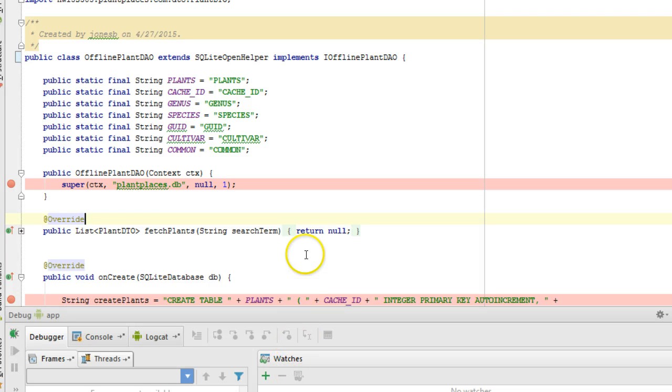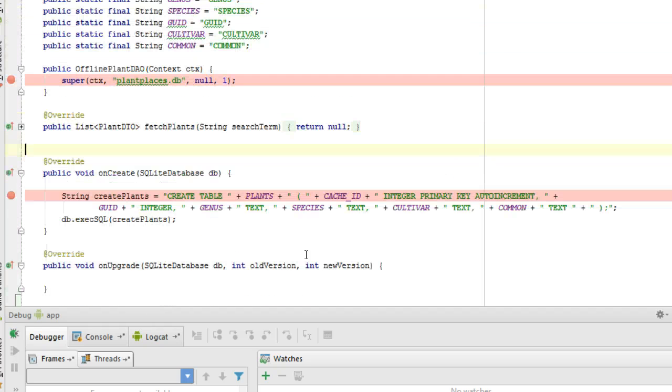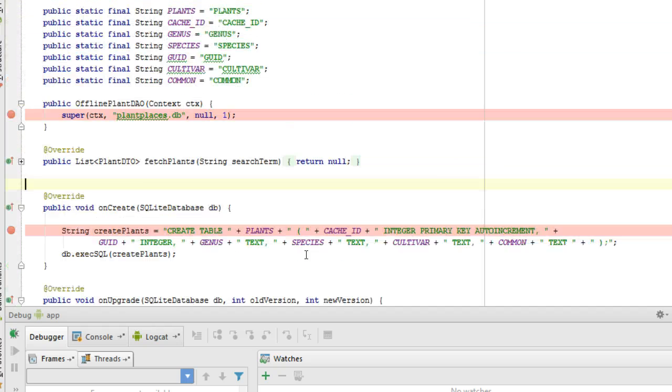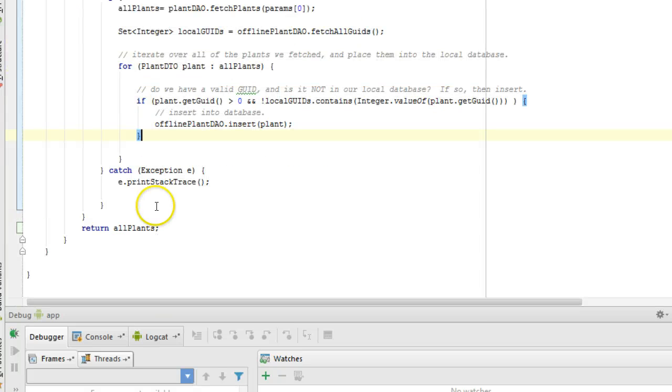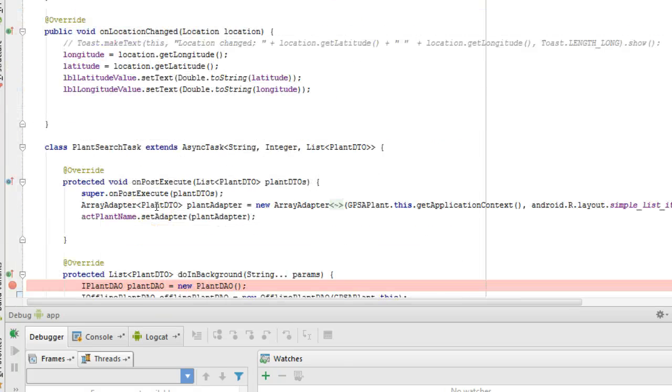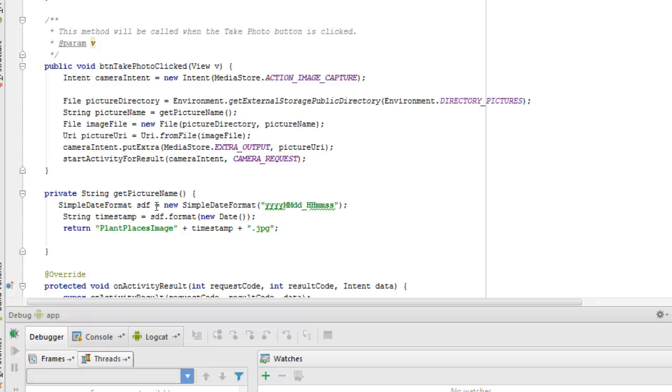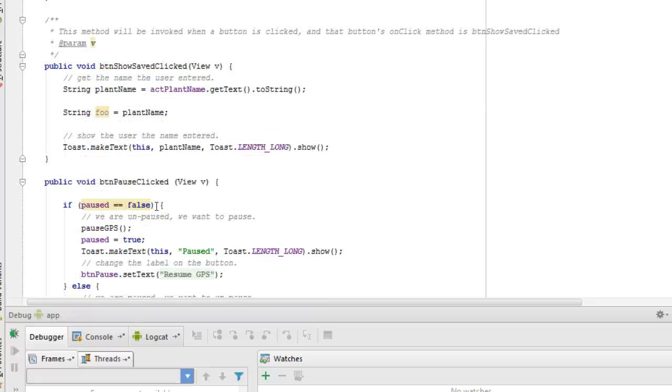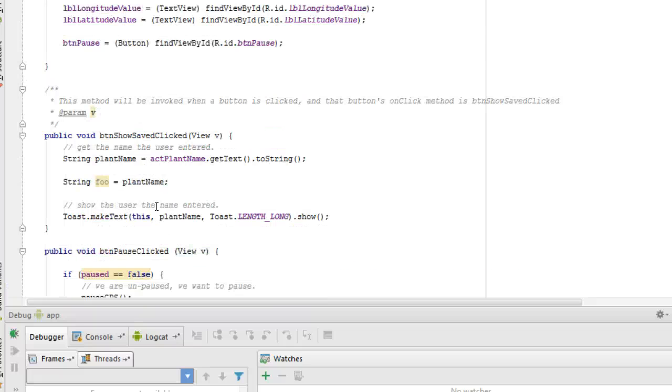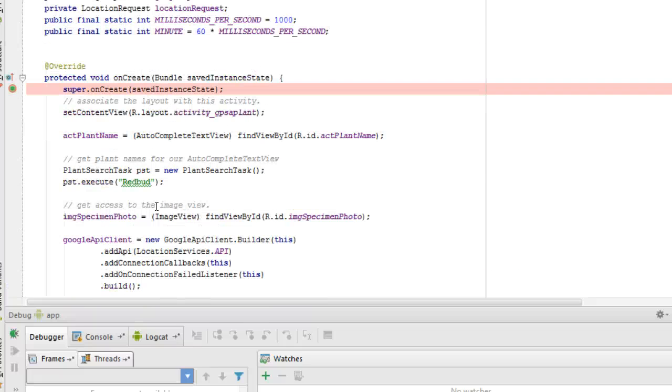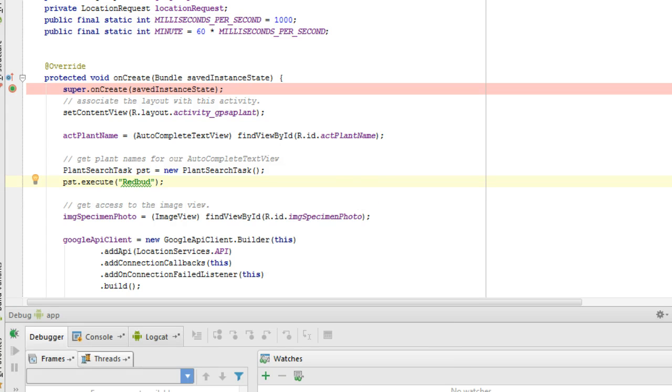In our next video, we're going to query for...we've been querying for redbud so far in our GPS Applant. We're going to change that query term to something like red oak or just the word red. We're going to verify that we're only adding new rows to the table that don't exist. We're not duplicating any existing rows. We'll catch you at the next video. Thank you.